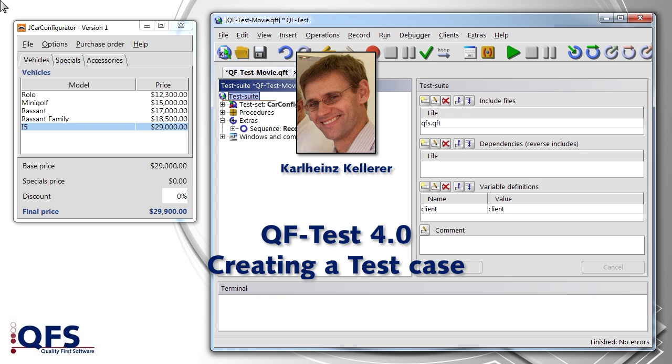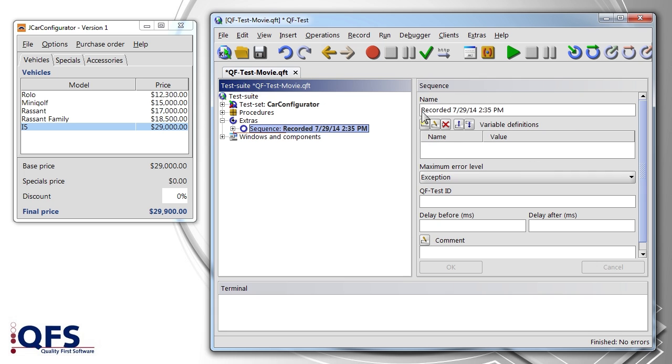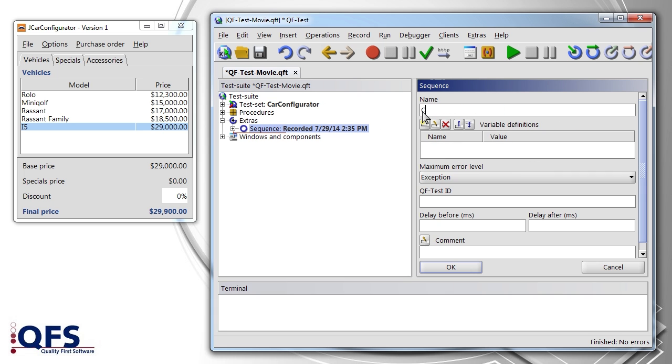In this section, we aim to convert a recorded sequence into a real test case. For this, we give the sequence a descriptive name first.